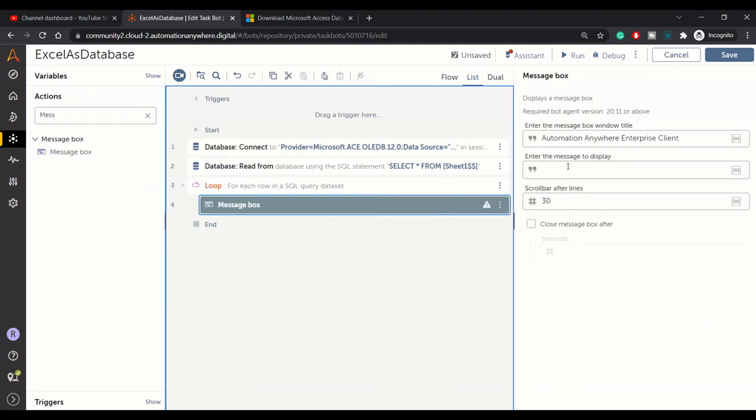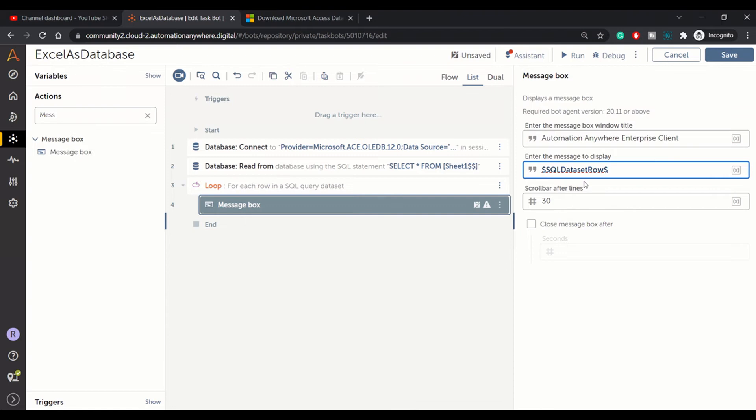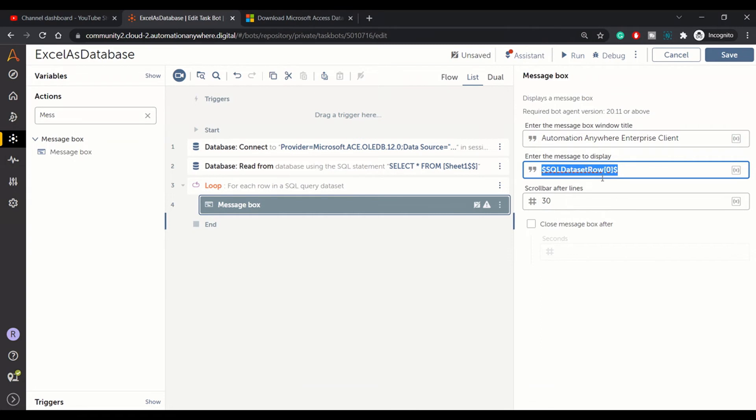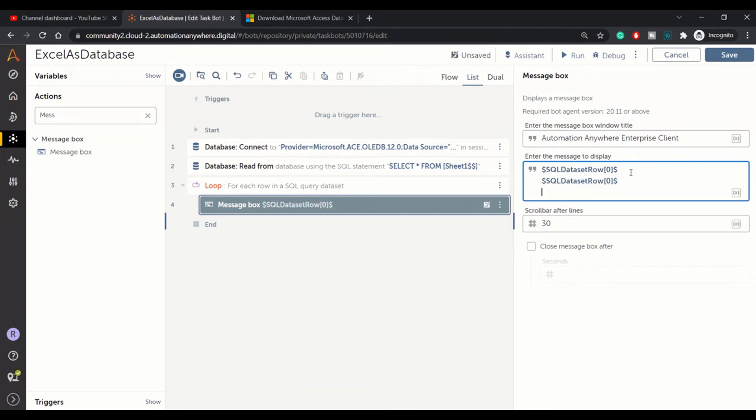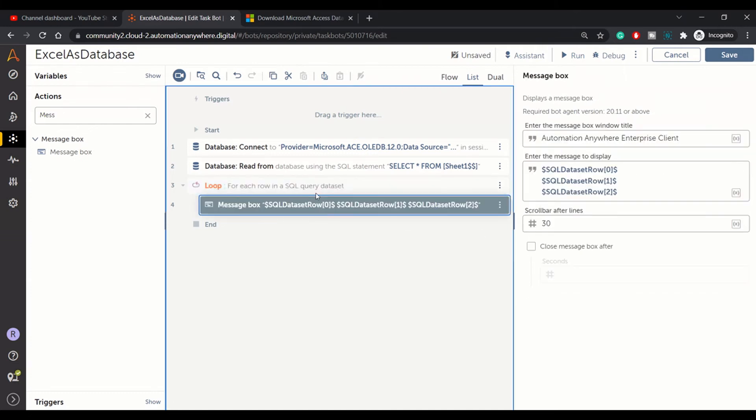Here let me pull up message box to display the data that we are reading. In message box let me write SQL data row of zero. This will get the data from first column, second column, third column. In this loop we will keep on getting the data until we hit the end of file. This will show us the data.